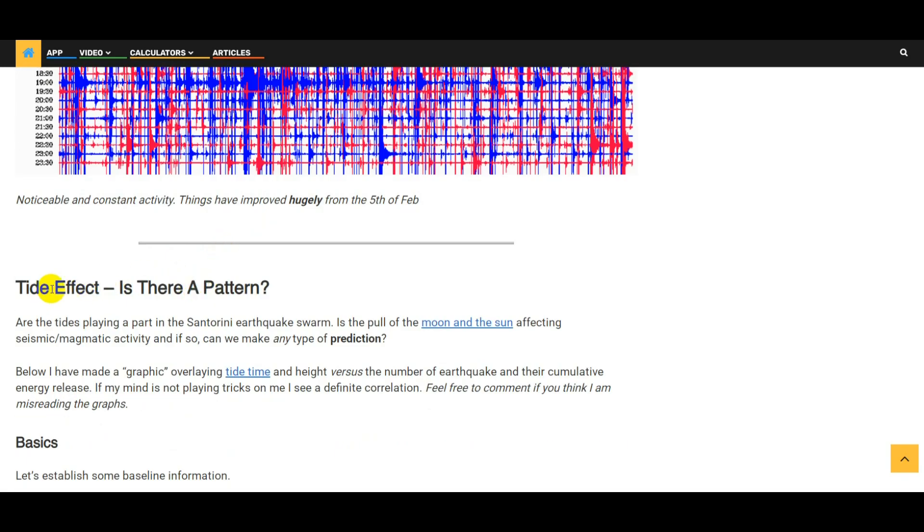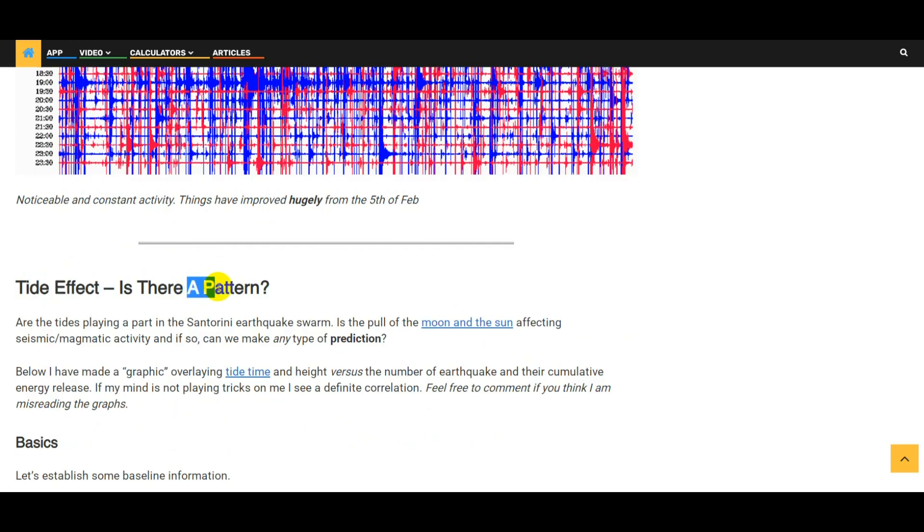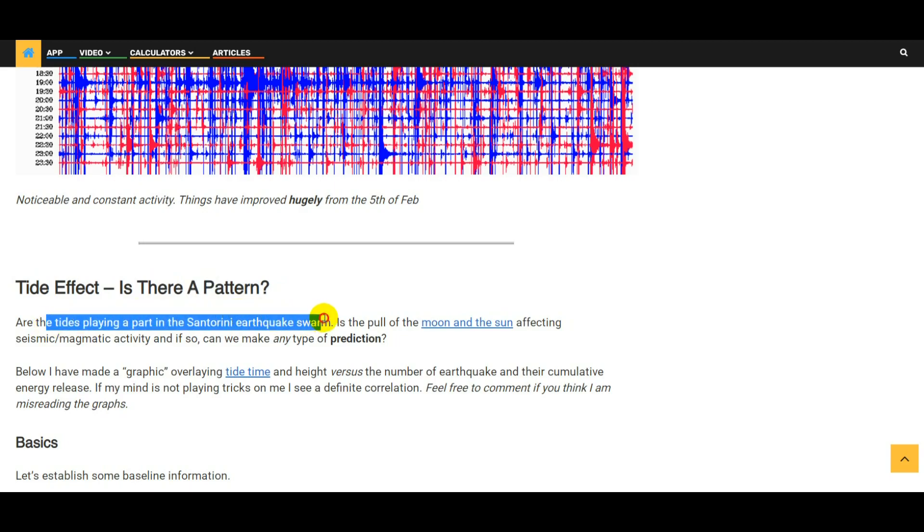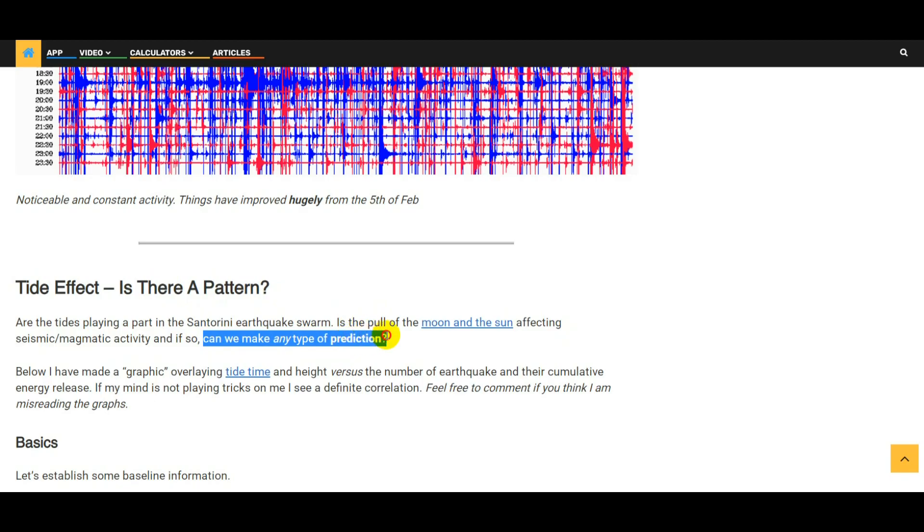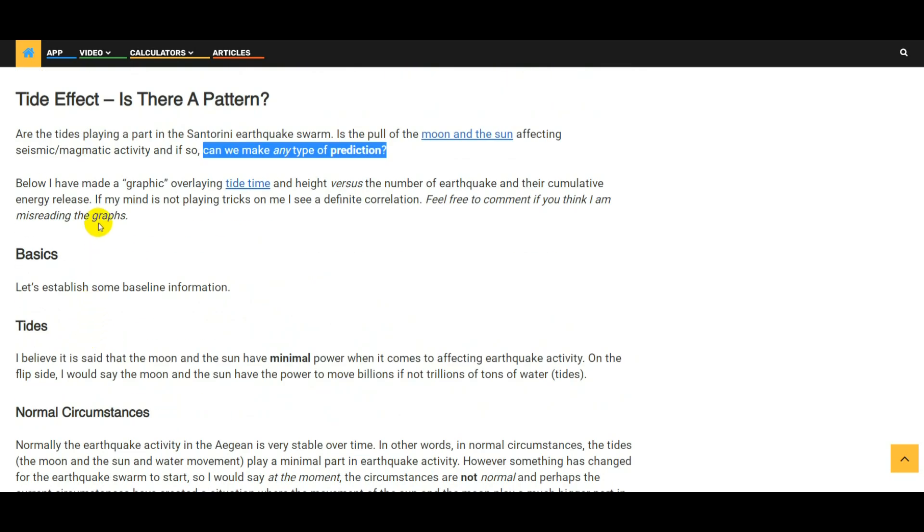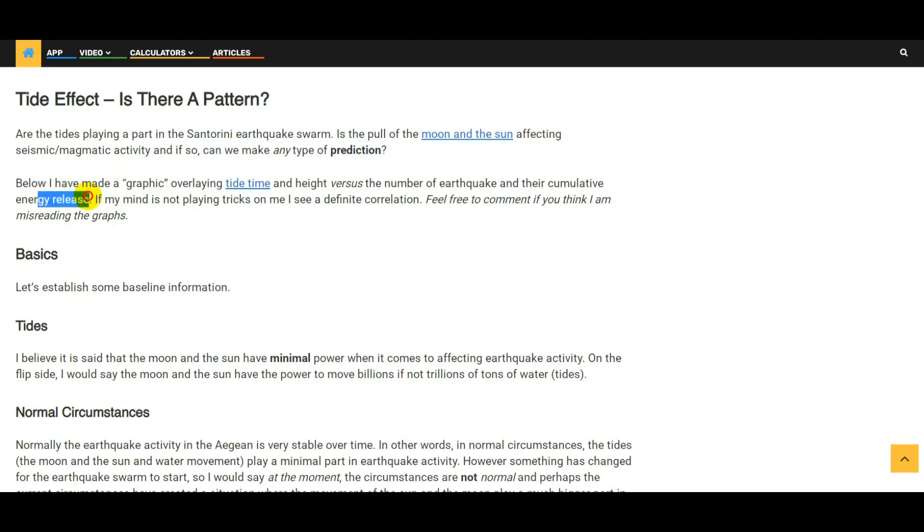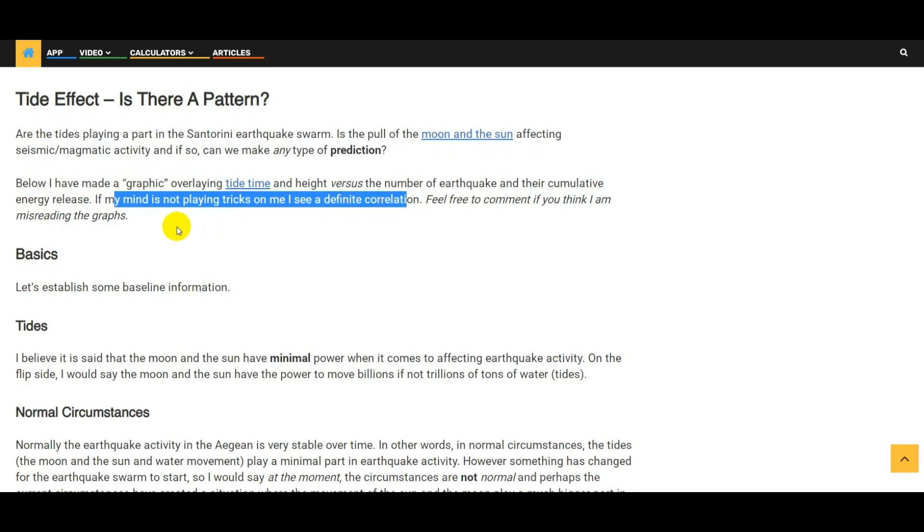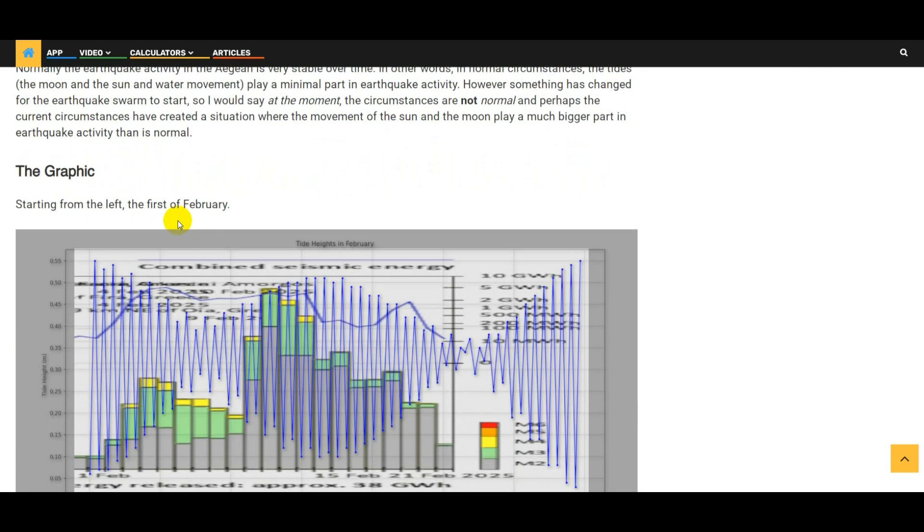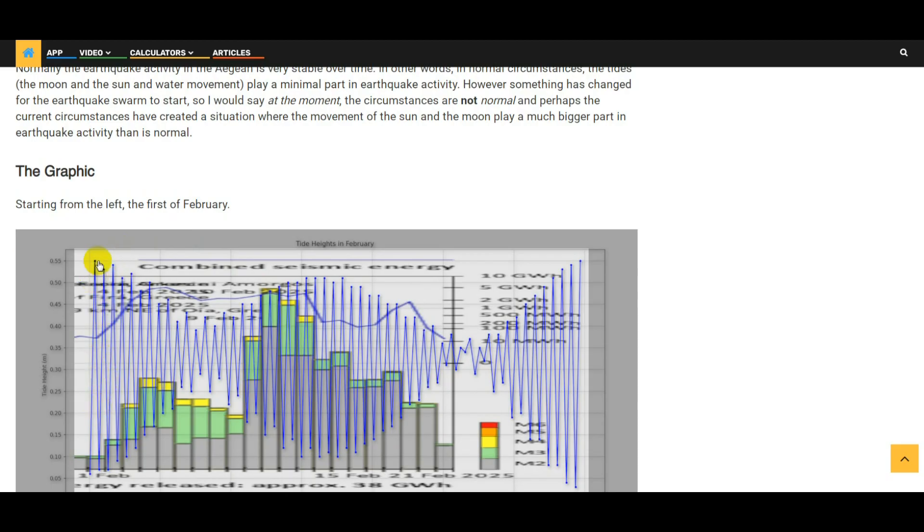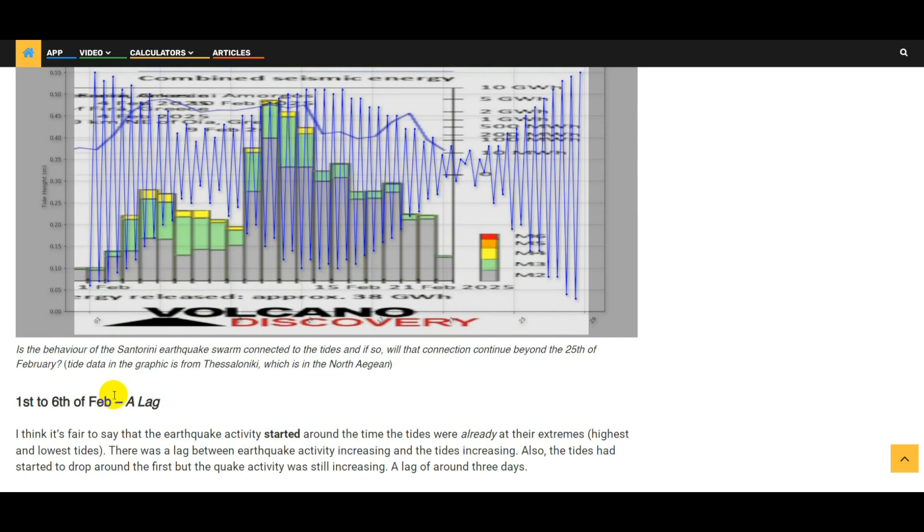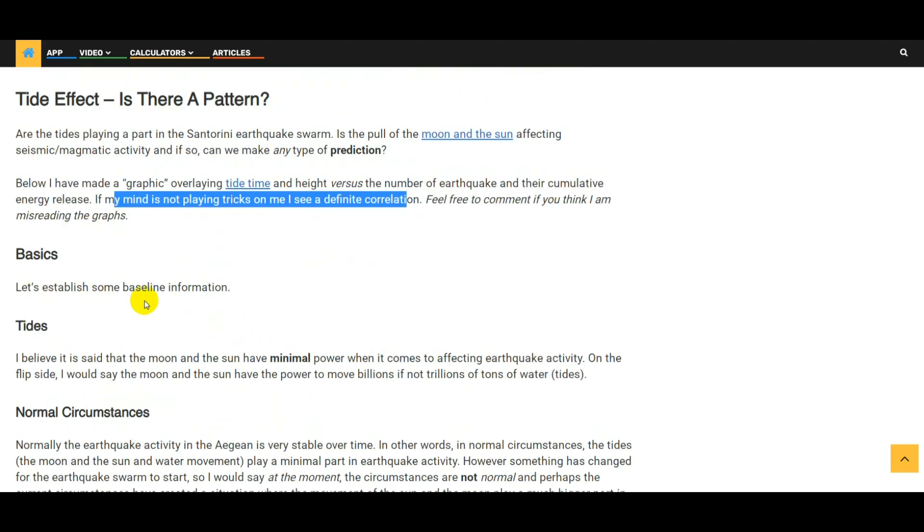So let me come on to the bit of off-piste analysis here: the tide effect. Is there a pattern between the tides in the southern Aegean or in the Aegean Sea and earthquake activity that we've been seeing around Santorini? Are the tides playing a part in the Santorini earthquake swarm? Is the pull of the moon and the sun affecting seismic magmatic activity? And if so, can we make any type of prediction on what's going to happen over the next few days, over the next week? Below I've made a graphic - I use the term graphic very loosely - it overlays tide time and height versus the number of earthquakes and their cumulative energy release. And if my mind is not playing tricks on me, I think that there's a definite correlation between the two.